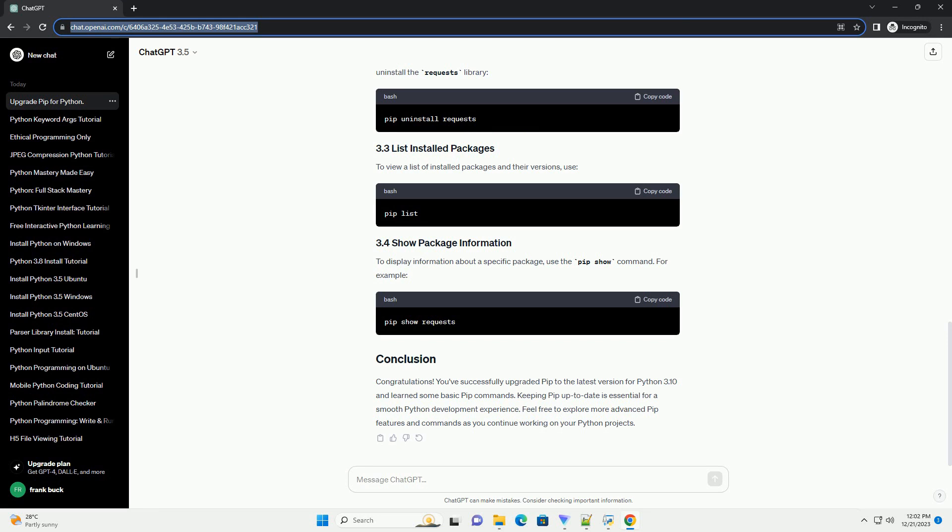To view a list of installed packages and their versions, use the list command. To display information about a specific package, use the PIP show command. For example.